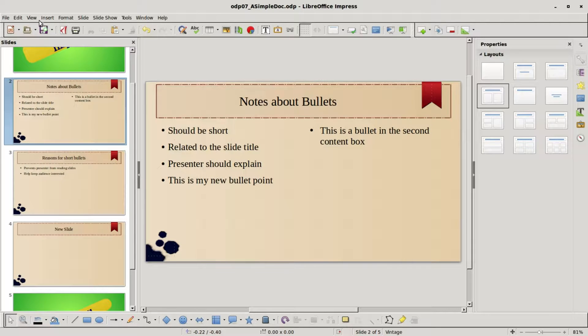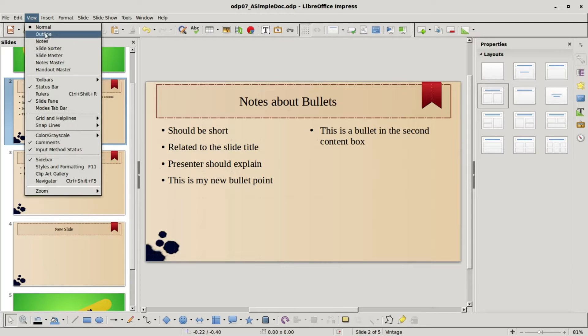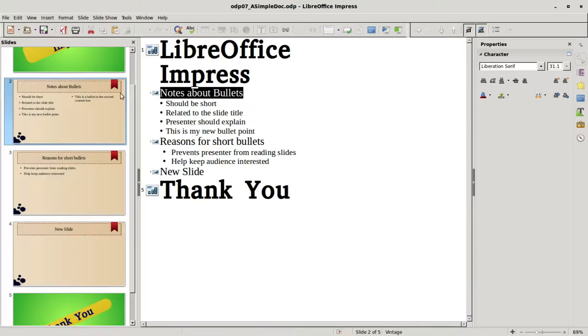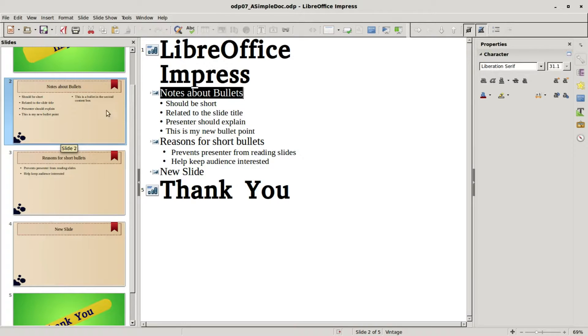So I do have some bullets in two different content boxes. I'm going back into outline view and we'll notice that this content in the second content box does not get added to the outline.